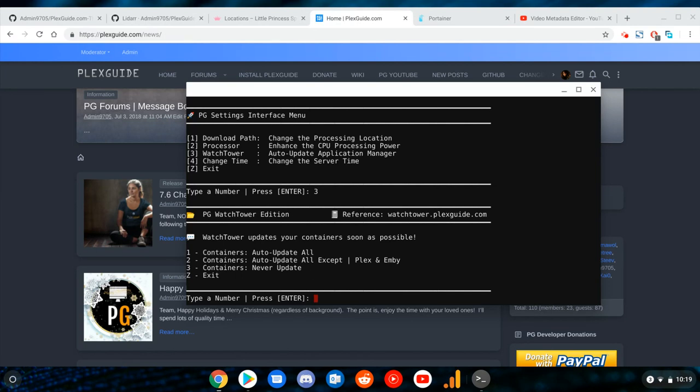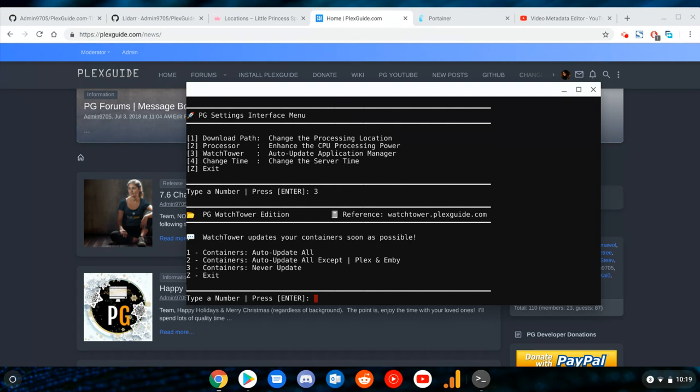So I created some options here for you. Auto Update All is pretty much generally safe for everybody, but there are people who never want their containers updated. The reason for that is because sometimes you end up with botched containers. We learned this a while back with NZB Get or SABnzbd.